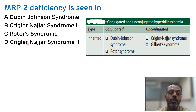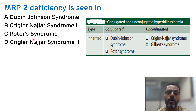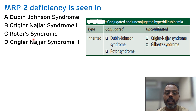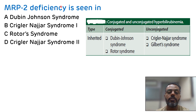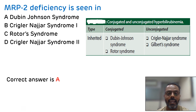Rotor syndrome is similar to Dubin-Johnson syndrome and occurs due to a defect in the secretion of conjugated bilirubin into bile. Therefore, MRP2 deficiency is seen in Dubin-Johnson syndrome, and the correct answer is A.